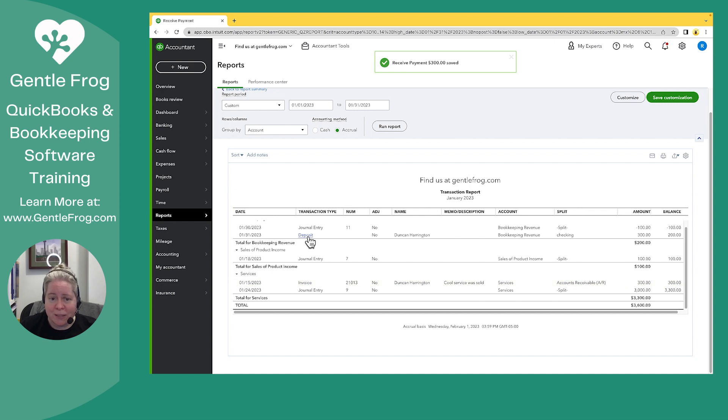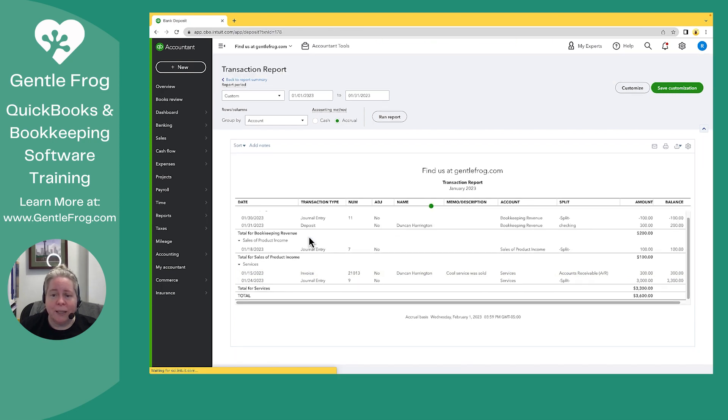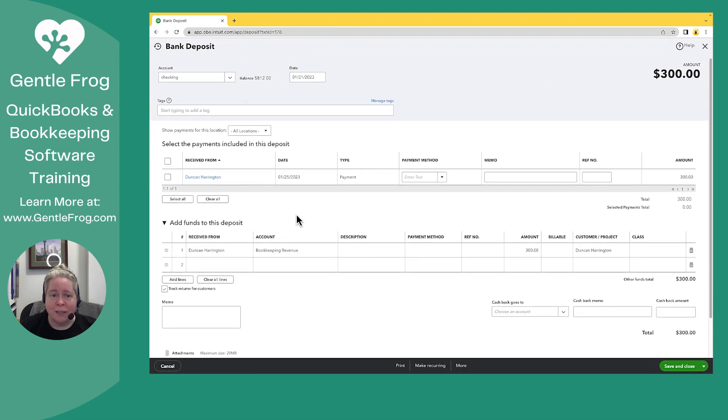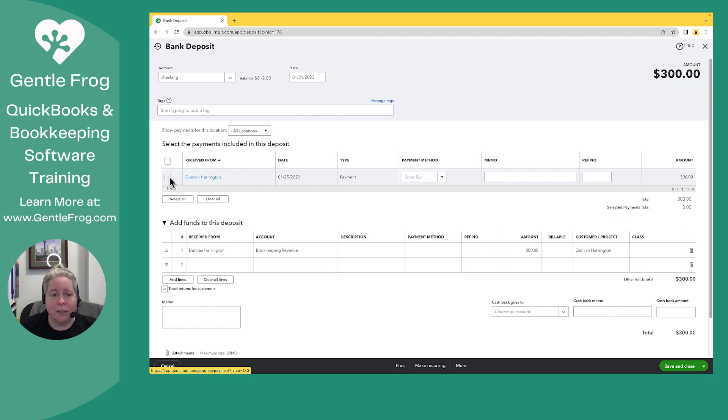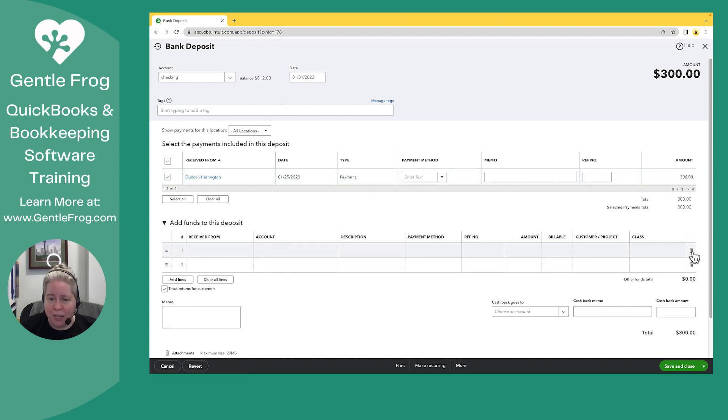I have this deposit. I'm going to click on the deposit. This time when I click on the deposit, I'll see that this payment, which is linked to my invoice, is now available to link to the deposit that went to the bank. I'm going to select this. I'm going to trash can this.